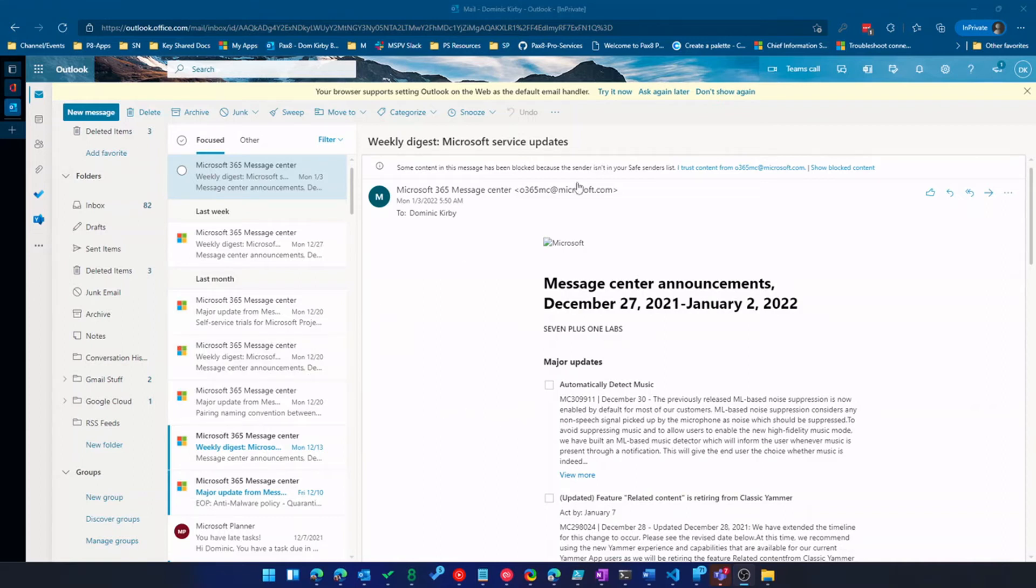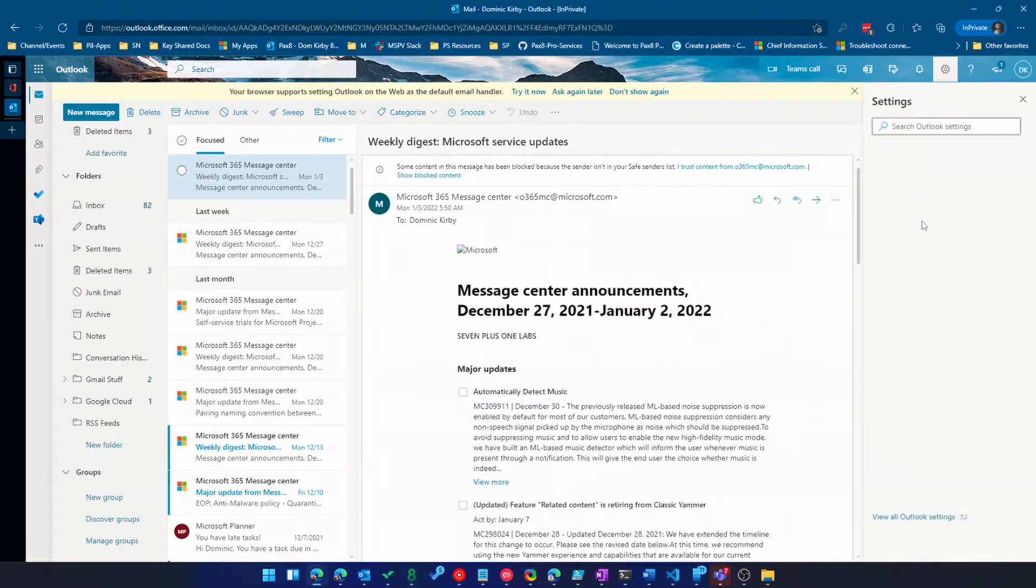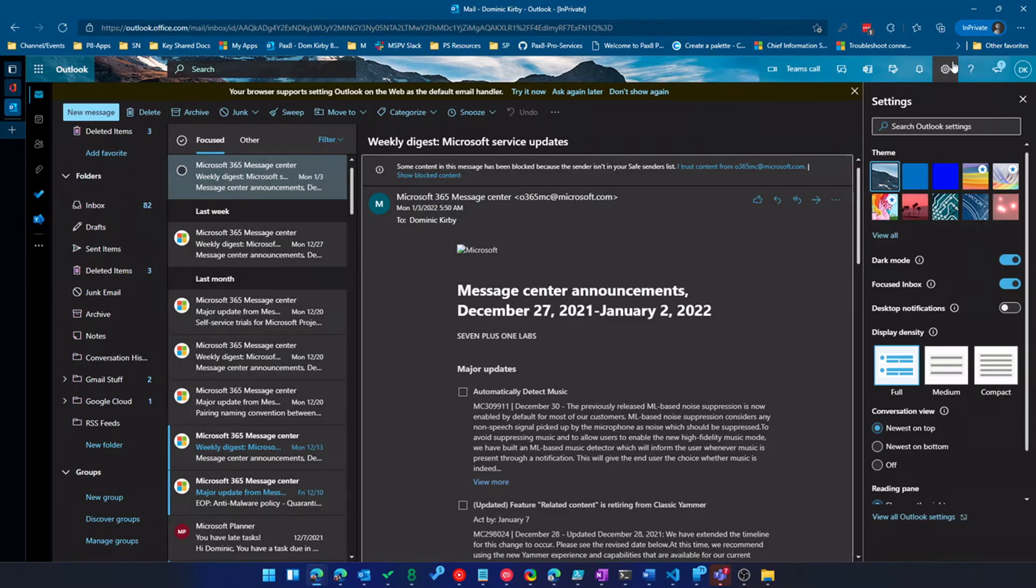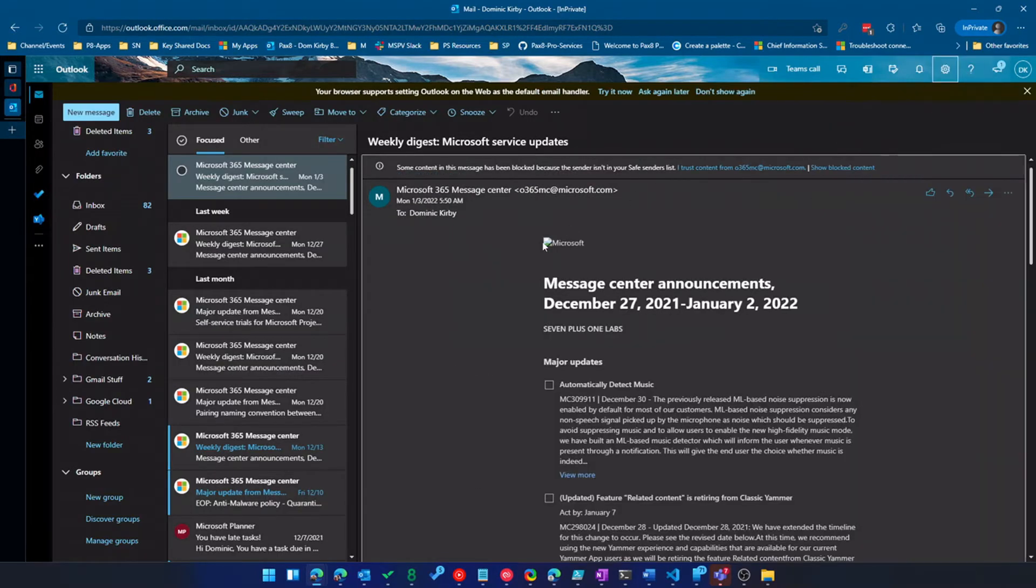The next step, I'm a huge fan of dark mode. So we're going to go up here to the settings and we're going to turn that on right now because my eyes are burning. So see dark mode, classic dark mode works really well. I'm a huge fan.